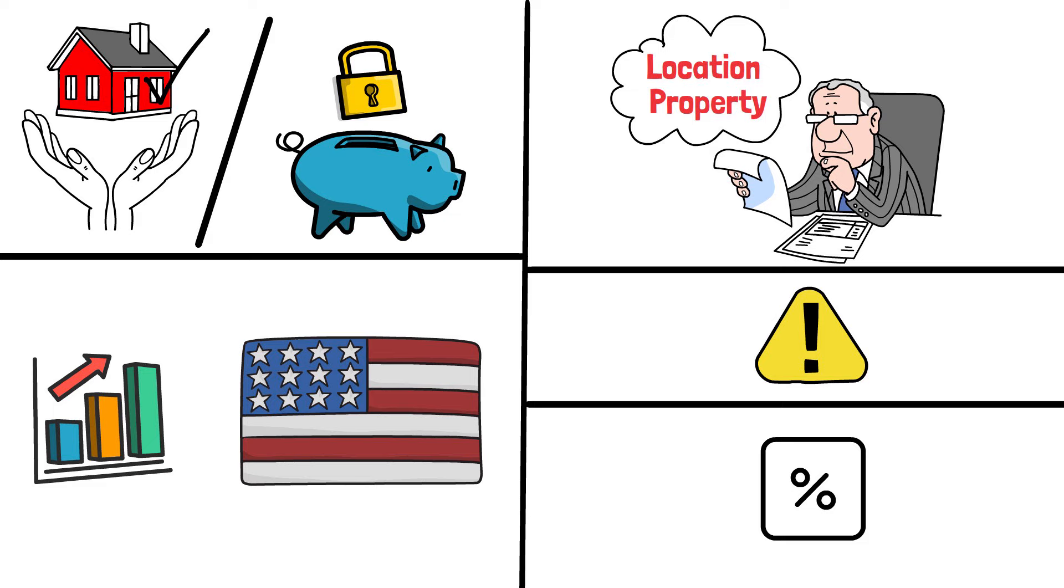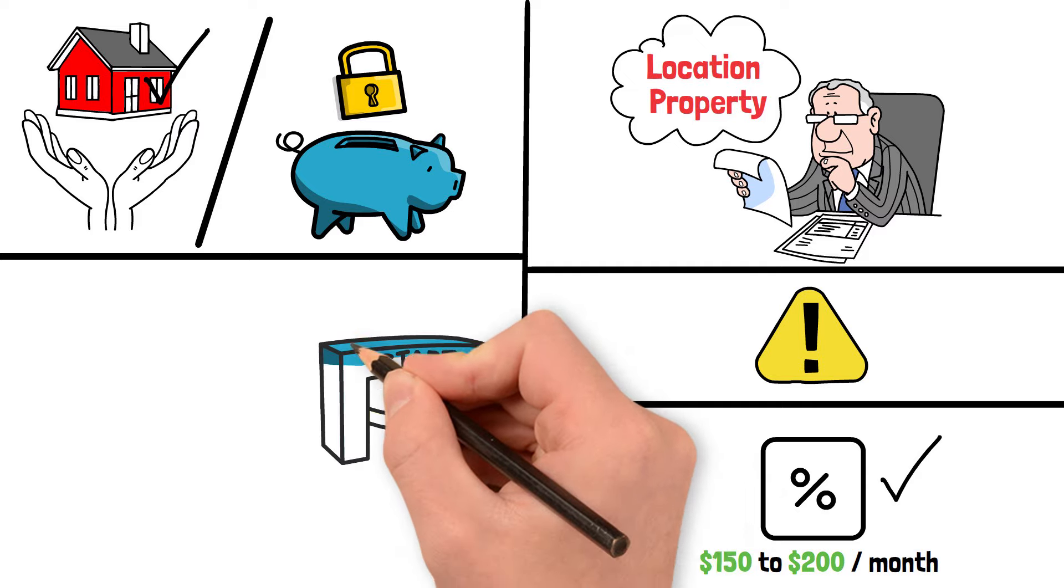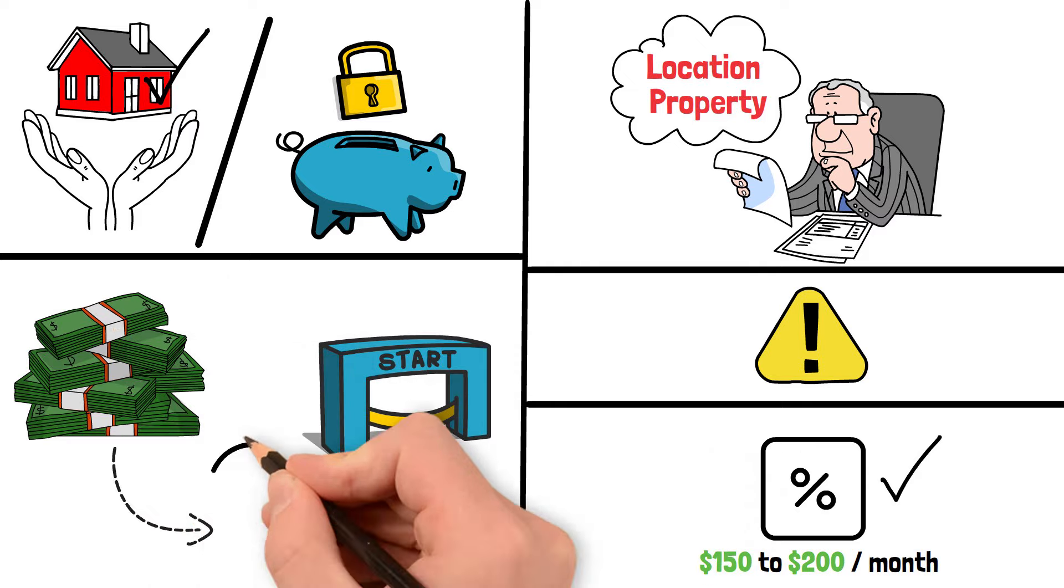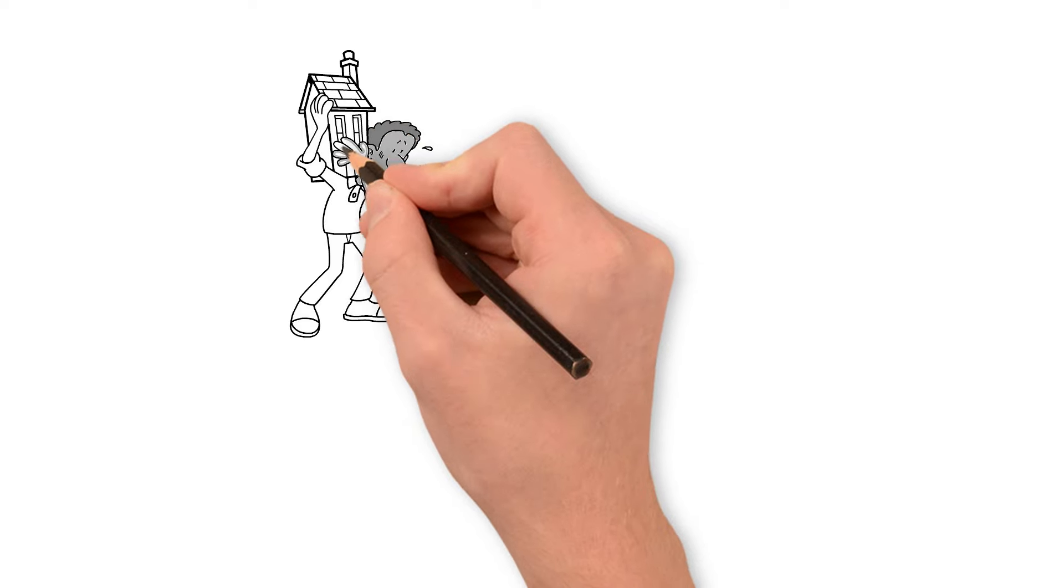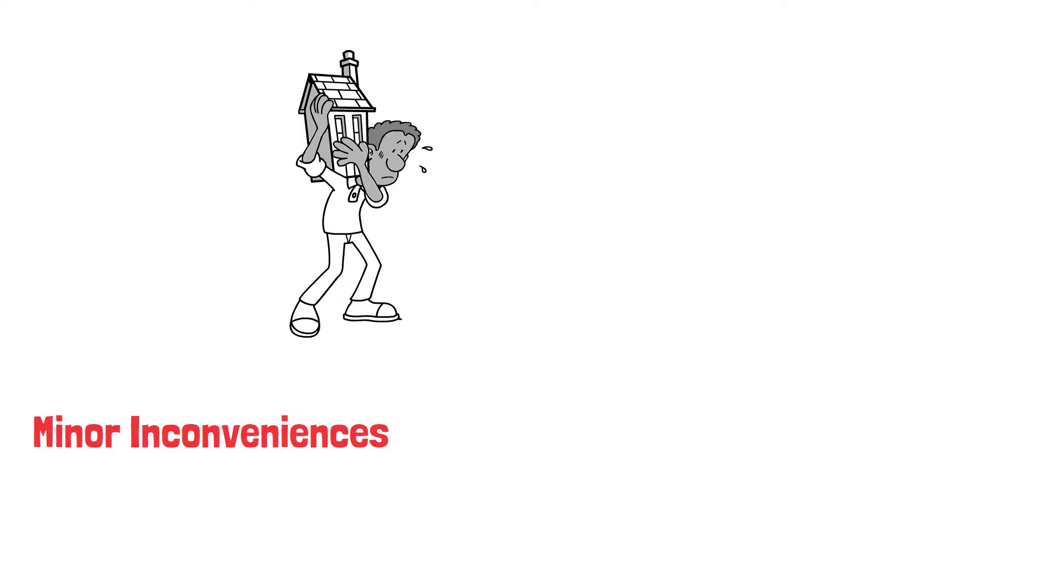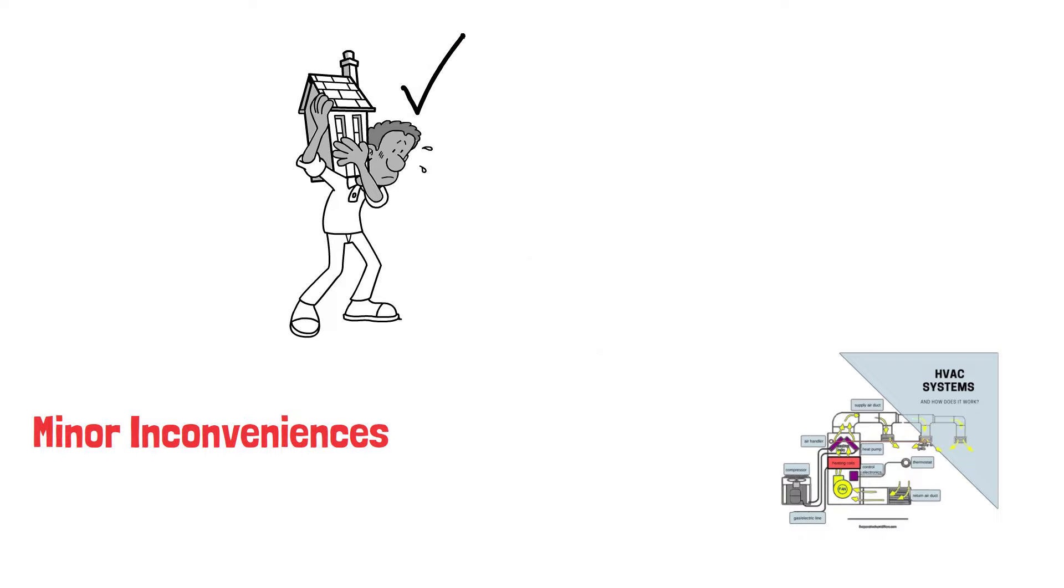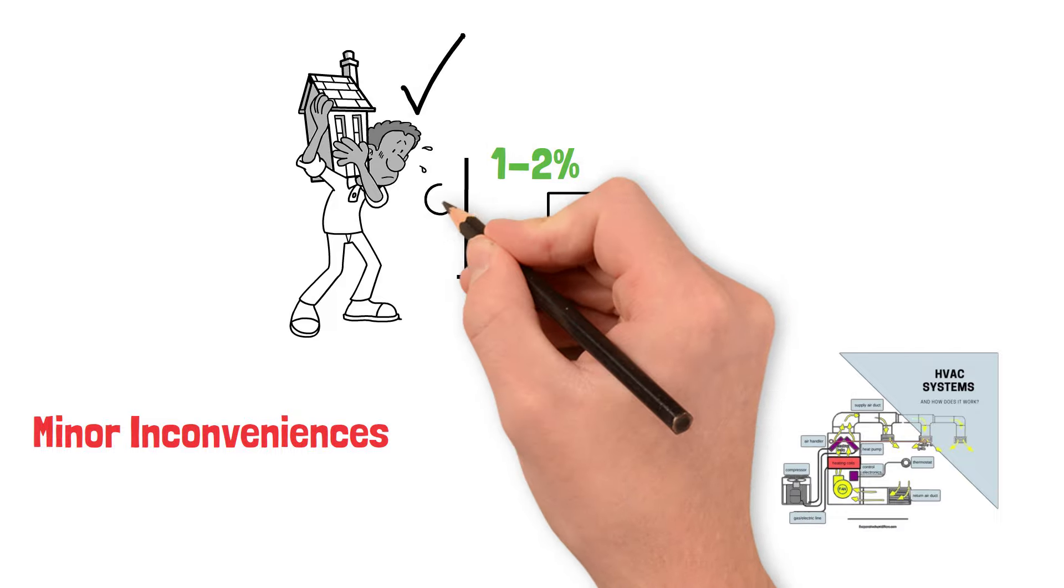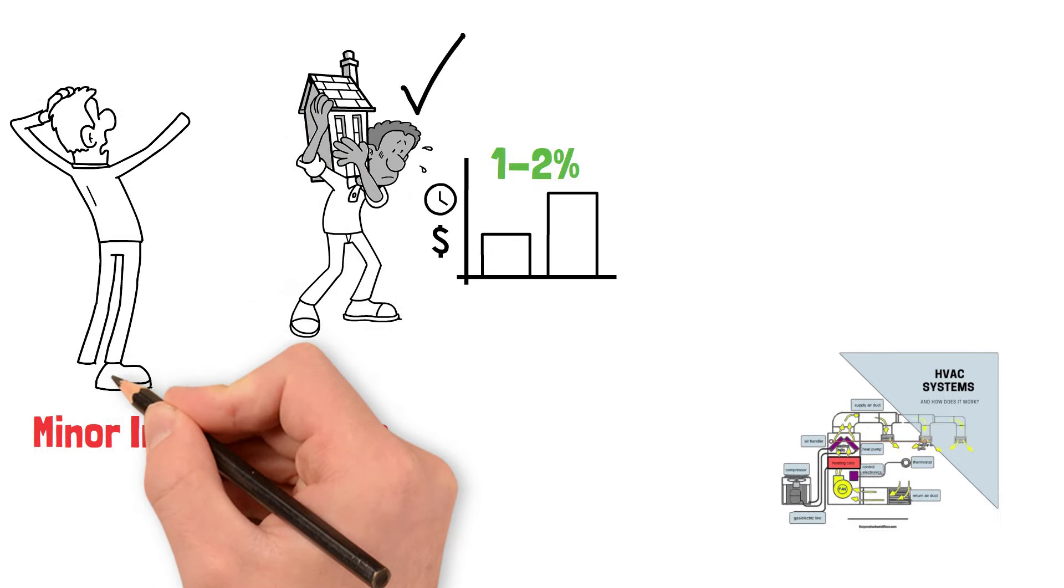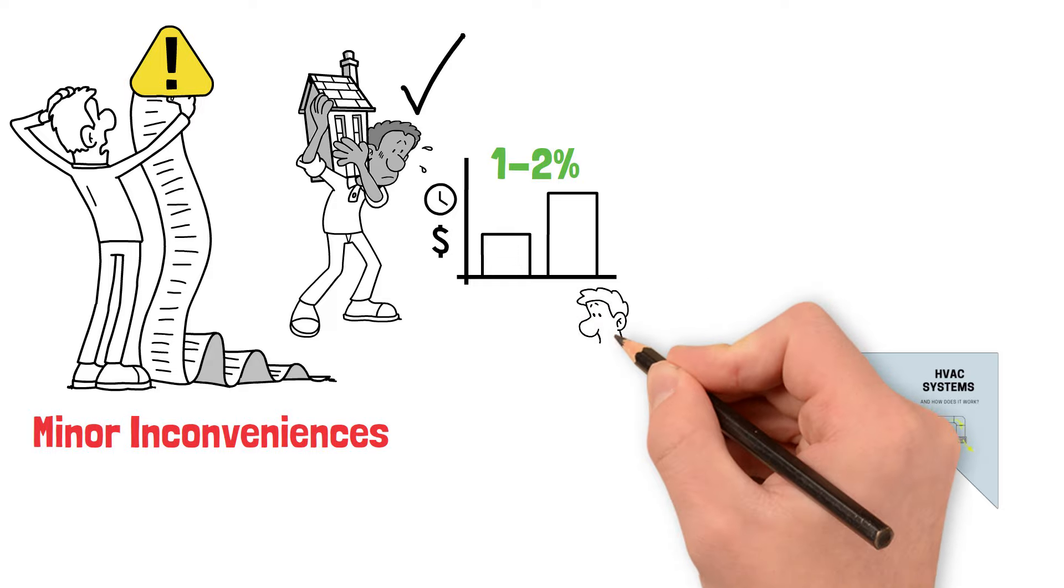Across the United States, homeowner's insurance typically costs between $150 to $200 per month. But this is merely a starting point. The actual costs can vary dramatically based on the property's location and risk factors. The truth that's barely told is that owning a home comes with the inevitable reality of maintenance and repairs. These can range from minor inconveniences like a leaky faucet to major expenses like replacing an HVAC system or installing a new roof. As a homeowner, it's wise to set aside 1-2% of your home's value each year to cover these costs. It will help avoid financial stress when these unexpected expenses inevitably rise.